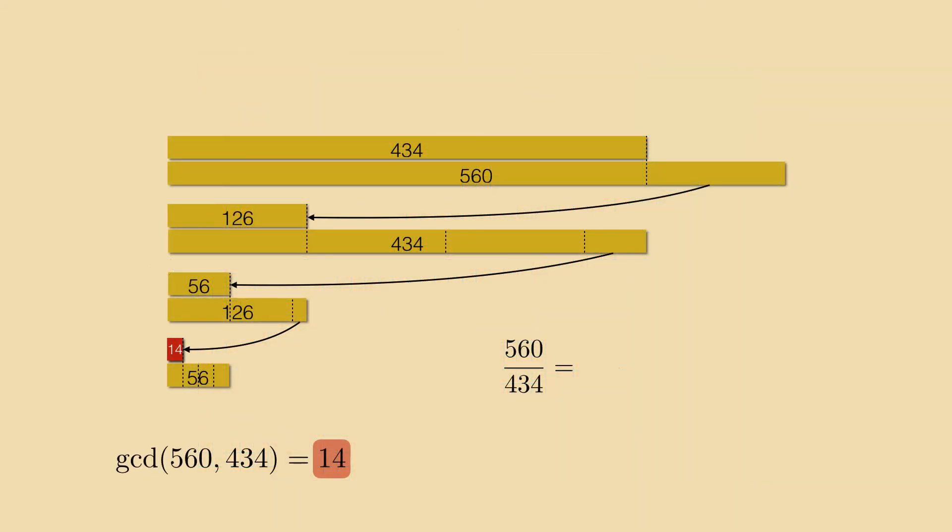There is yet another aspect of Euclid's algorithm and this will be a core idea for our proof. Fitting 434 once into 560 with 126 left over amounts to splitting off the integer part 1 from the fraction 560 over 434 plus a rest of 126 over 434.